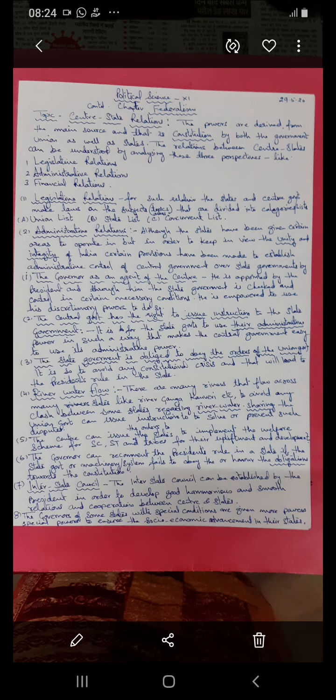Subjects of national and international importance are dealt with by the union government, while areas that differ across states are dealt with by the state governments, who form laws on such subjects accordingly. So the Union List covers subjects of national and international importance, and the State List is for state governments to legislate upon.